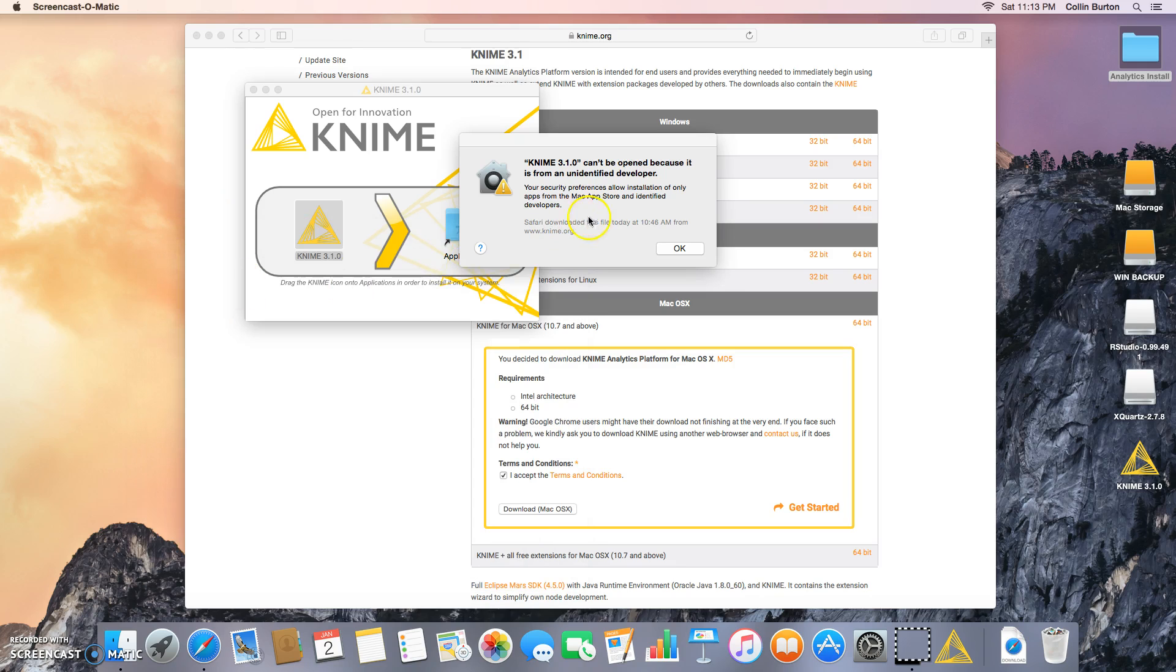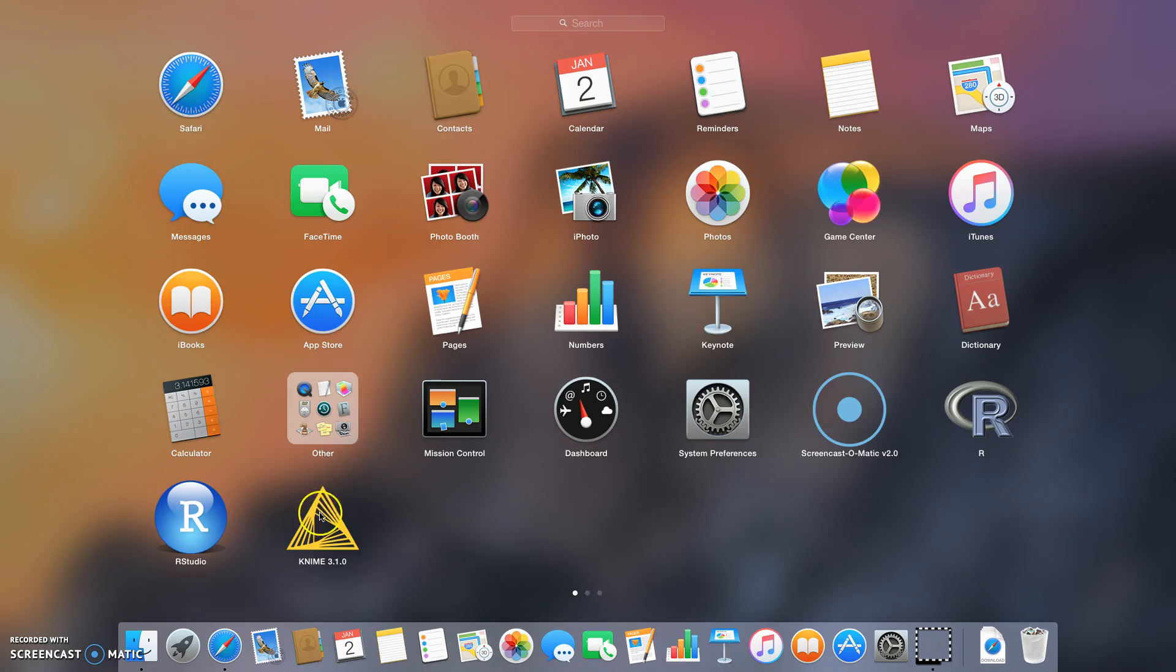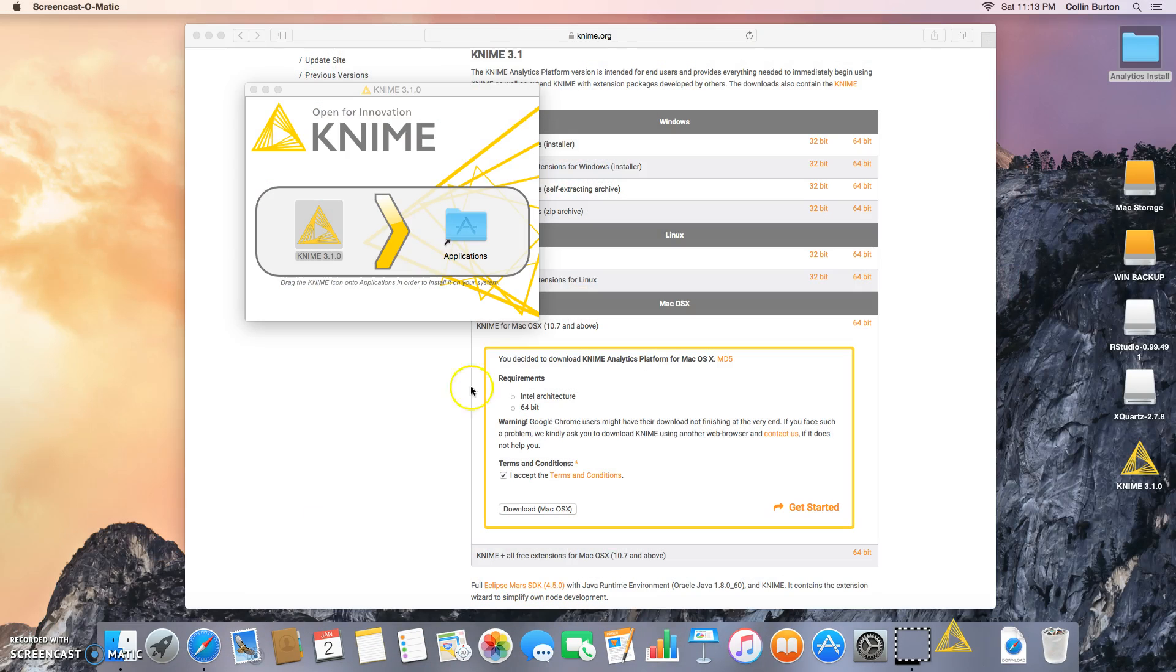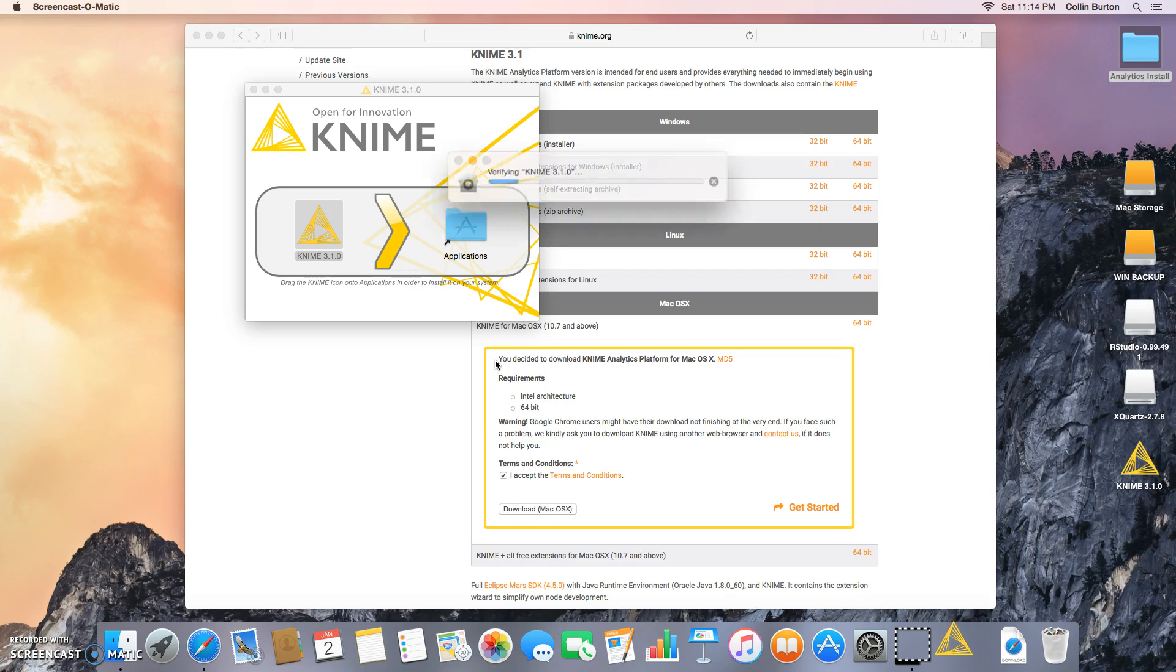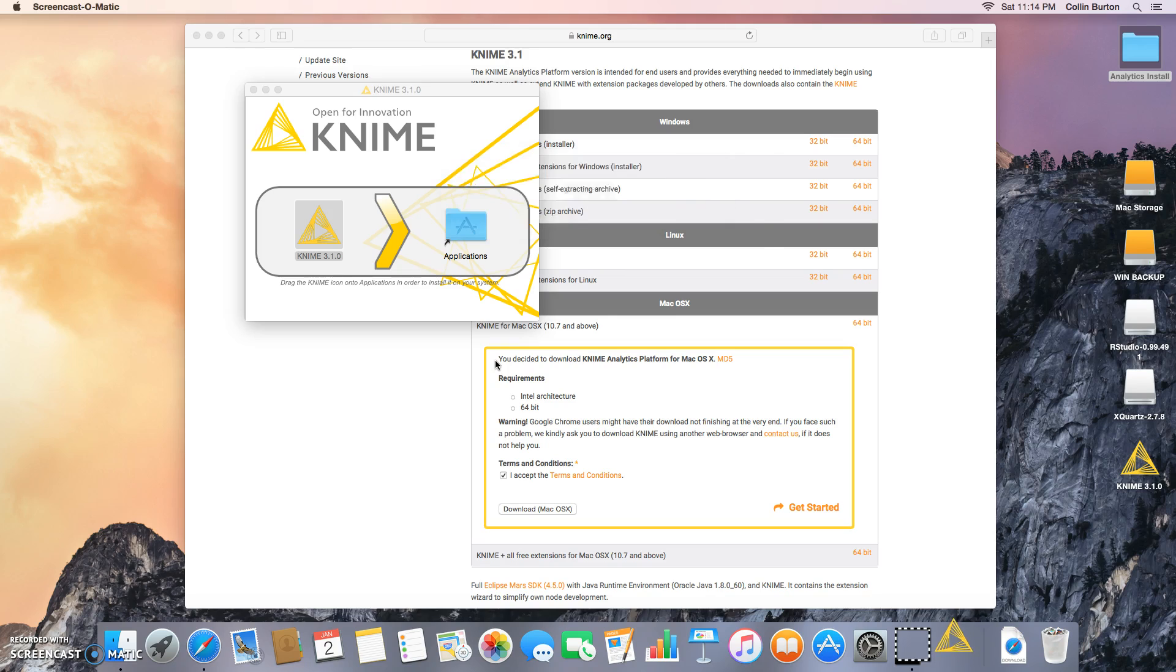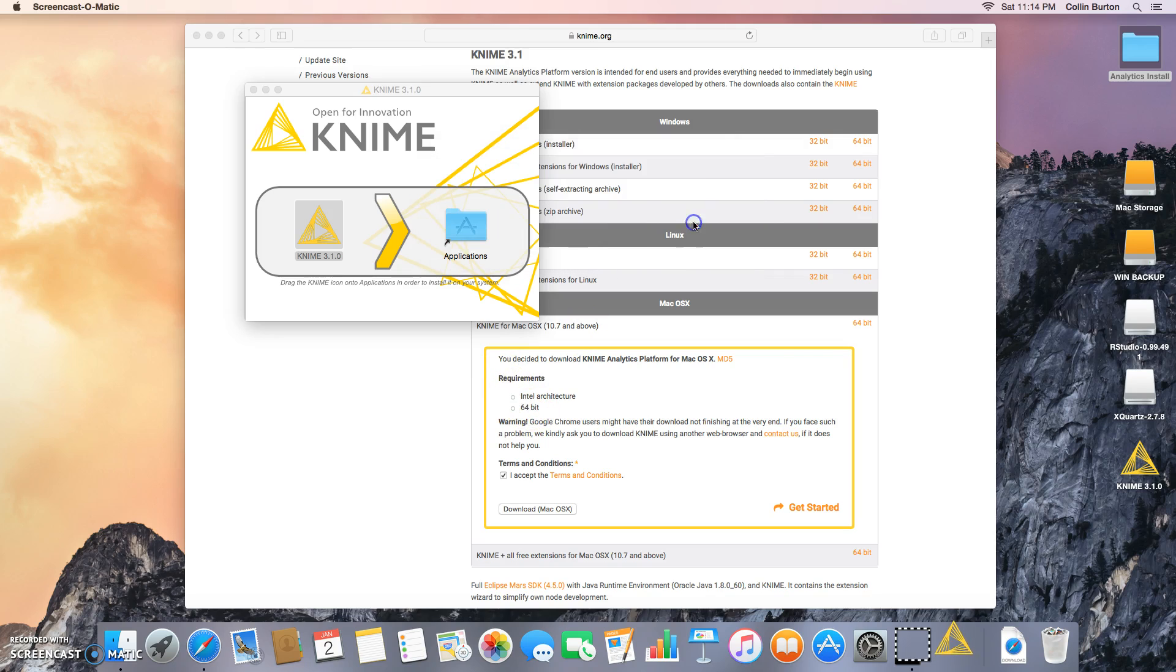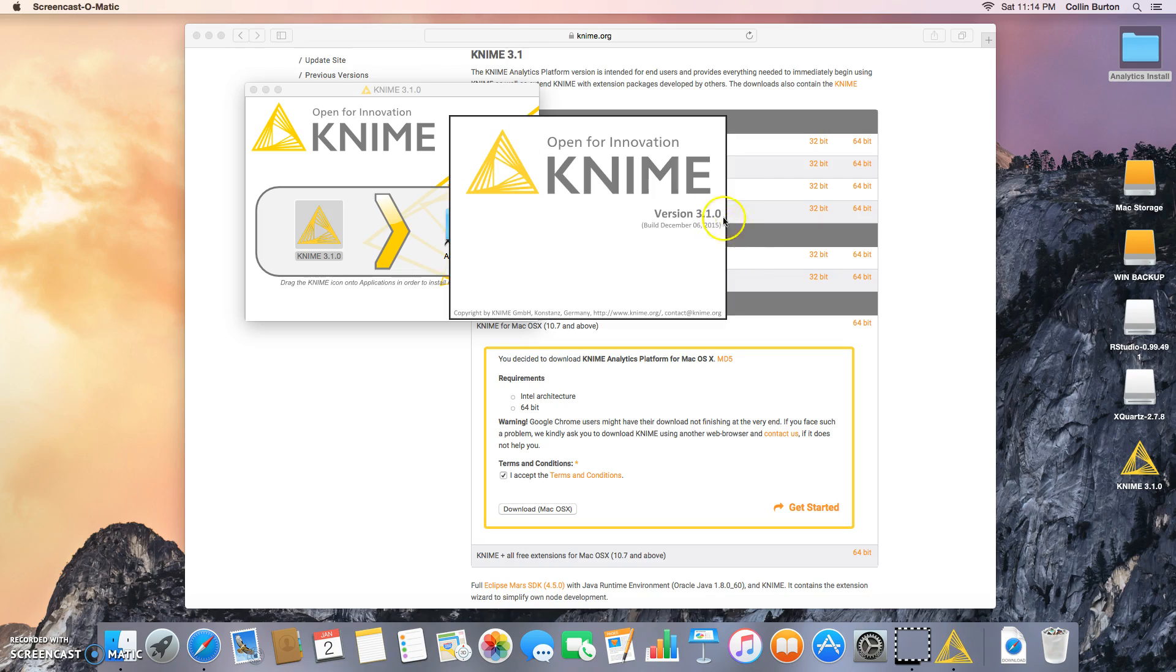That's that, okay, and looks like we're going to have to open that again. Click open. Okay, let's find it opening KNIME.